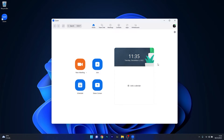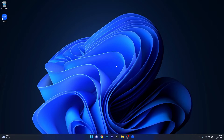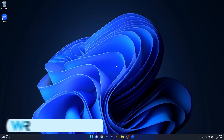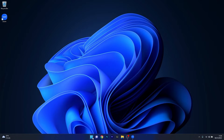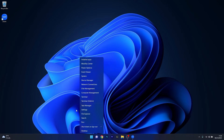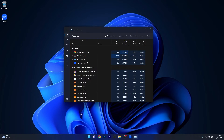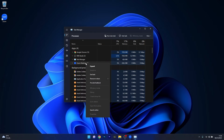Restart your computer and check if the problem still persists. Another useful solution is to simply force stop Zoom. To do this, right-click the Windows button then select Task Manager from the list of options. In here, right-click the Zoom Meetings app and select the End Task option.